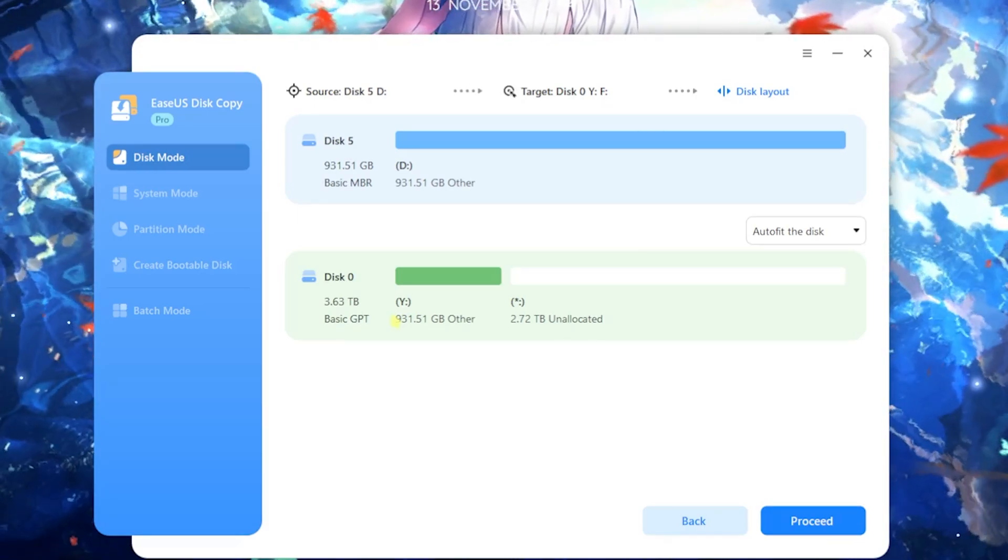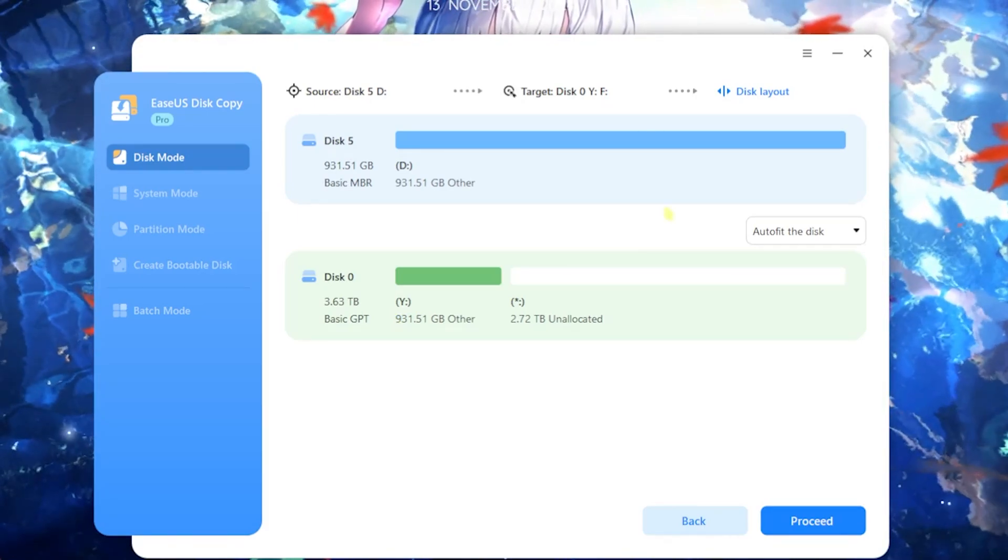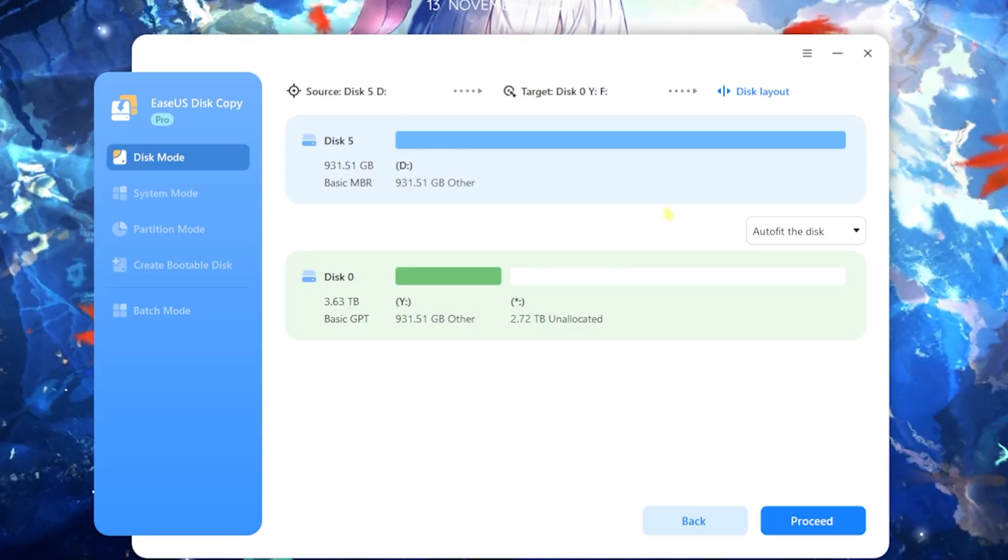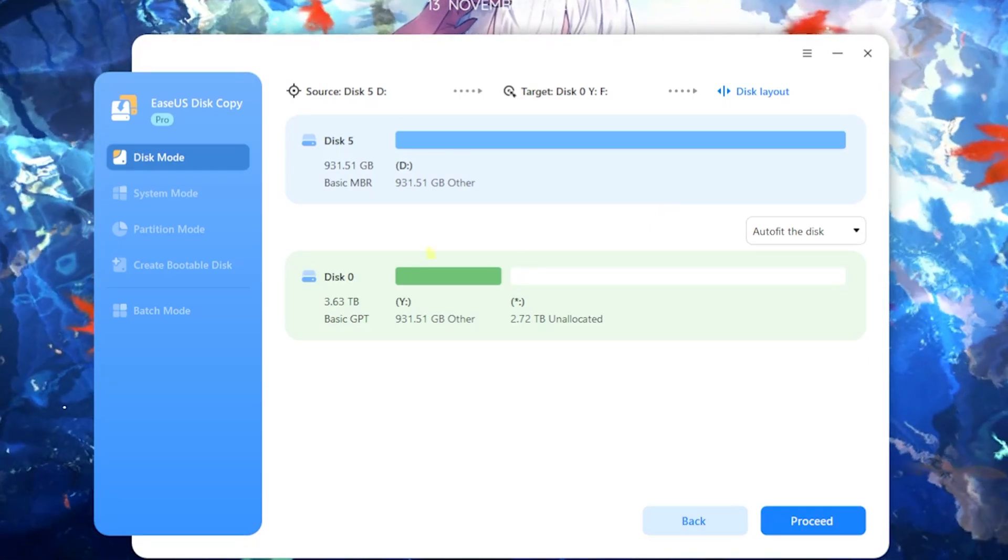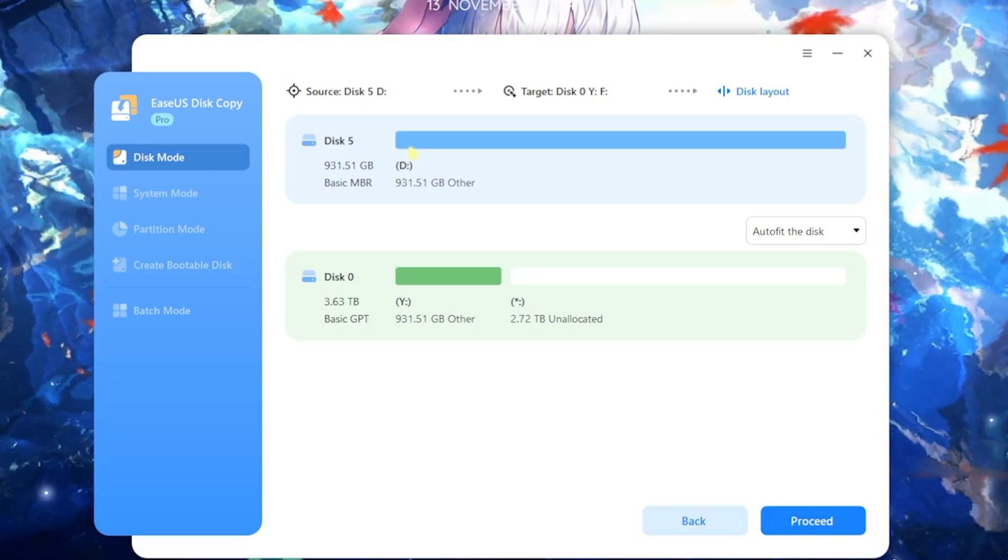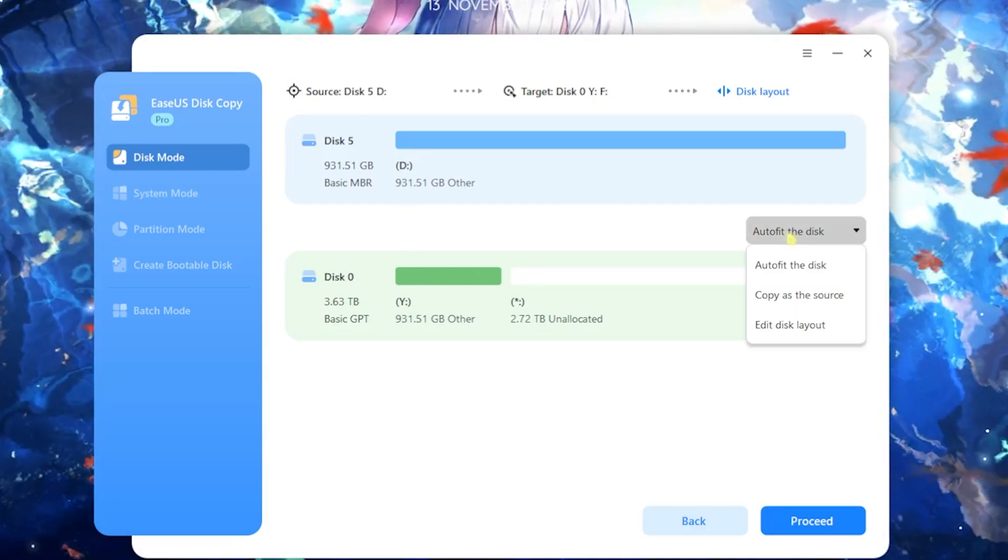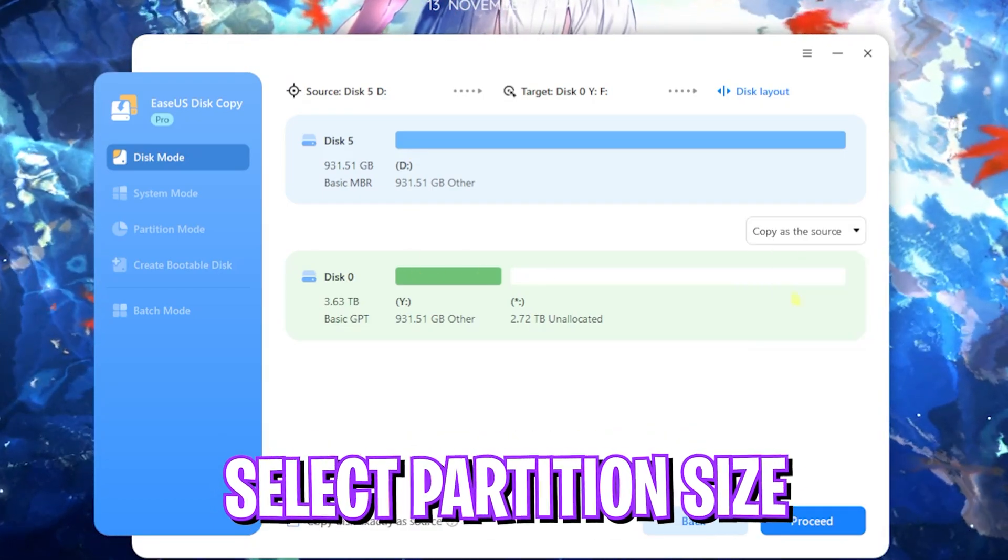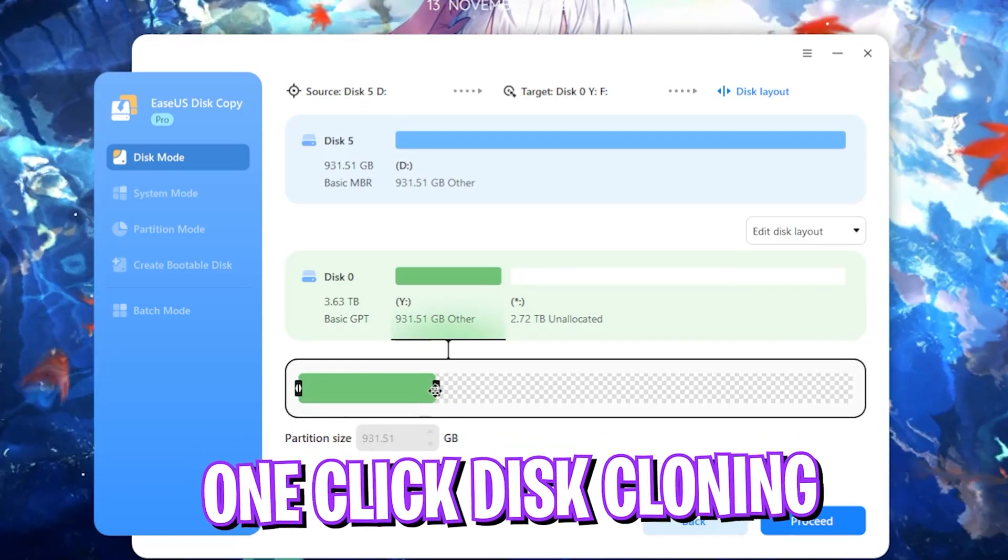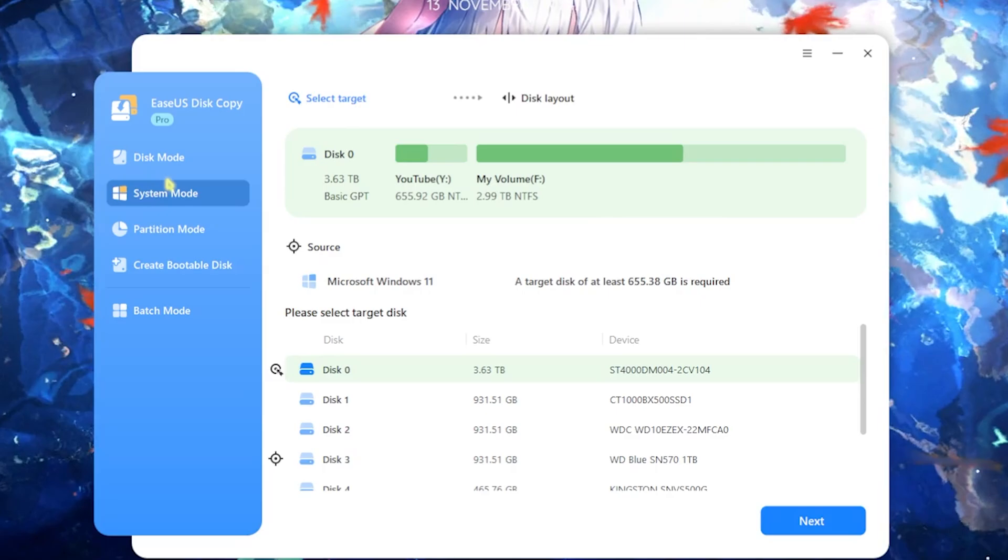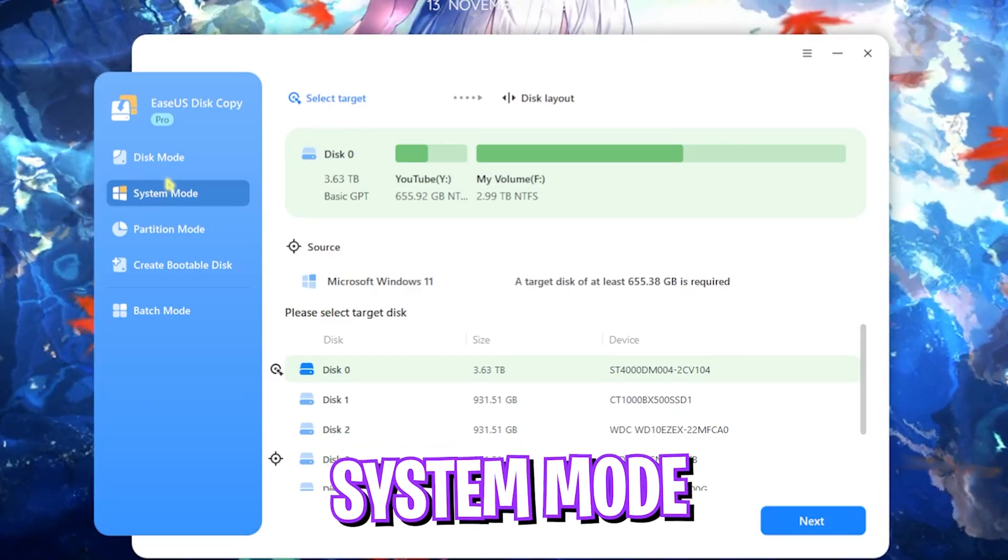I am not going to be doing that right now, but this is a very simple process. All of it is just one click and it is super convenient. It takes a while, you have to restart your PC after that and you can see that disk 5 will be copied to disk 0. You also have an option to copy as the source or you can copy the disk layout.